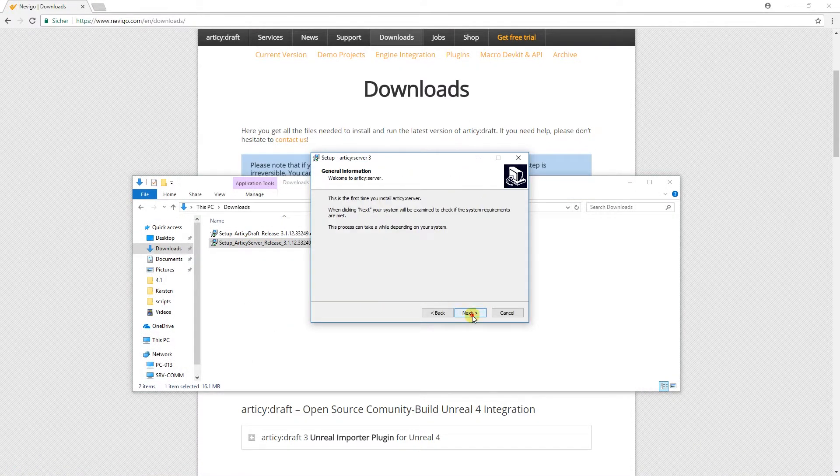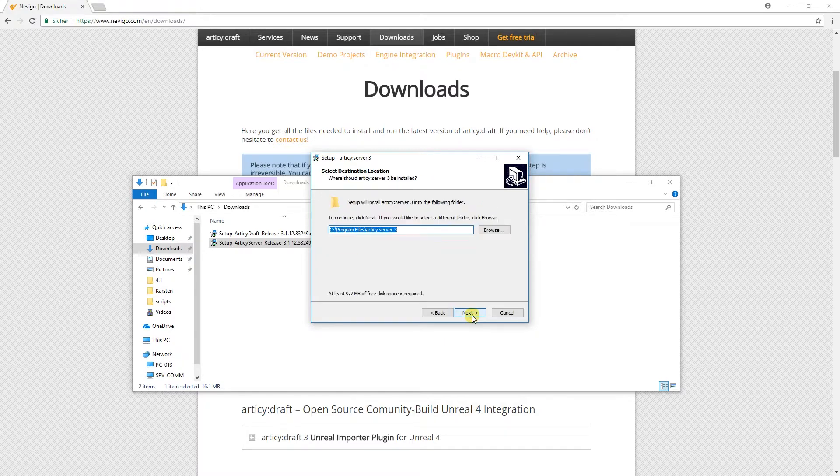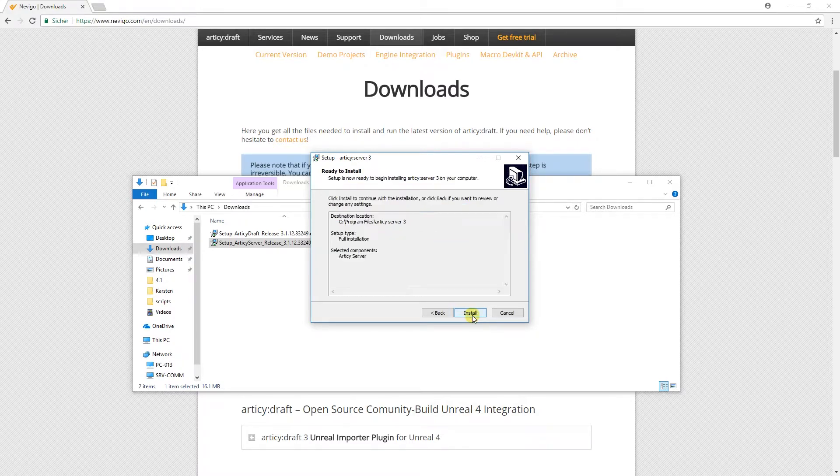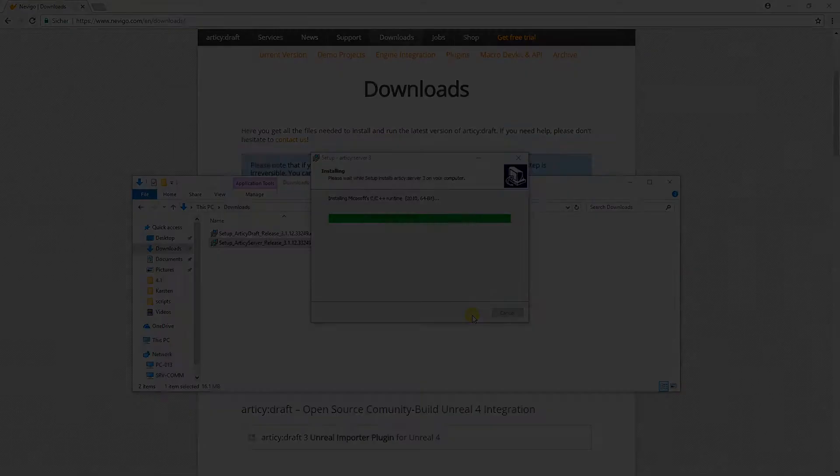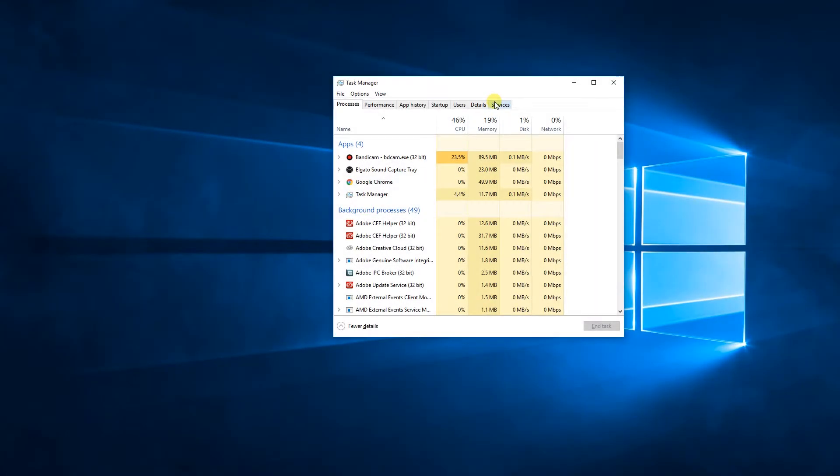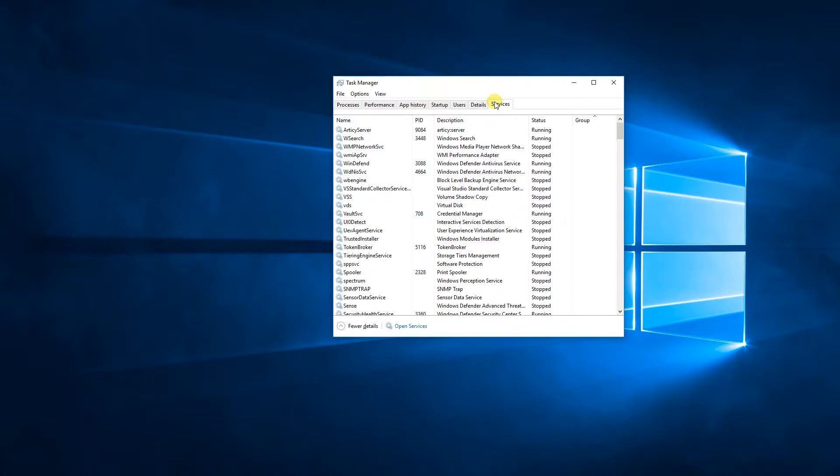After installing the server, you can check if the server is running by opening the Windows Task Manager and switch to the Services tab. There it is, RTC Server.